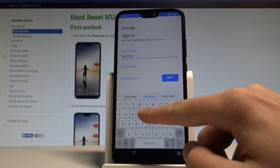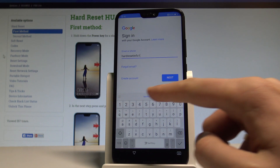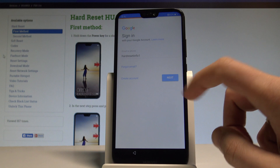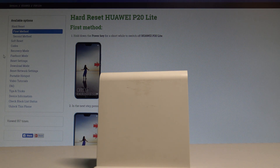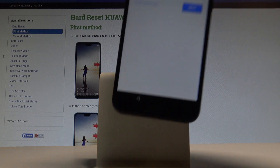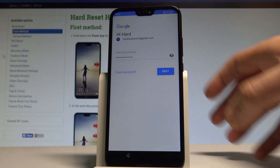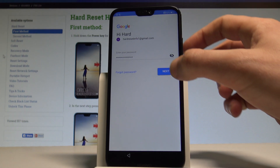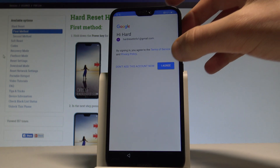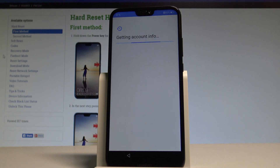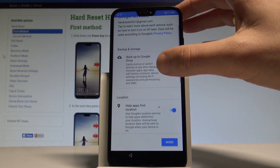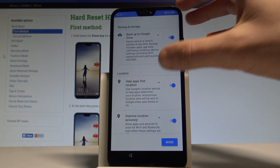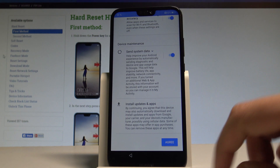Let's enter the email and tap next. Now it's time to enter the password. If everything is correct, choose next. Tap agree to the terms of service and privacy policy. The device is getting the account info. Here you can enable or disable some Google services, for example backup to Google Drive, help apps find your location, improve location accuracy, and send system data. Let me tap agree to all of them.